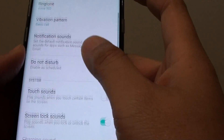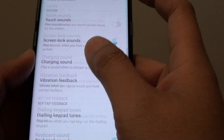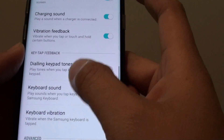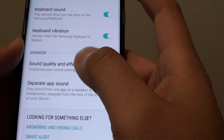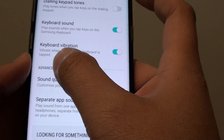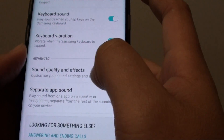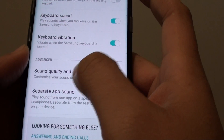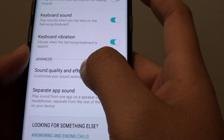Next, go down to the advanced section and tap on sound quality and effects.